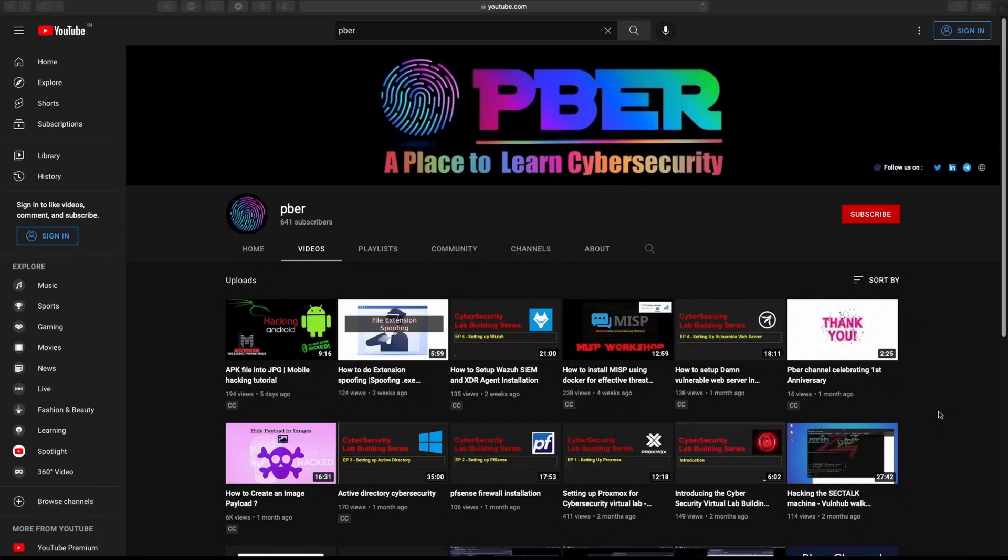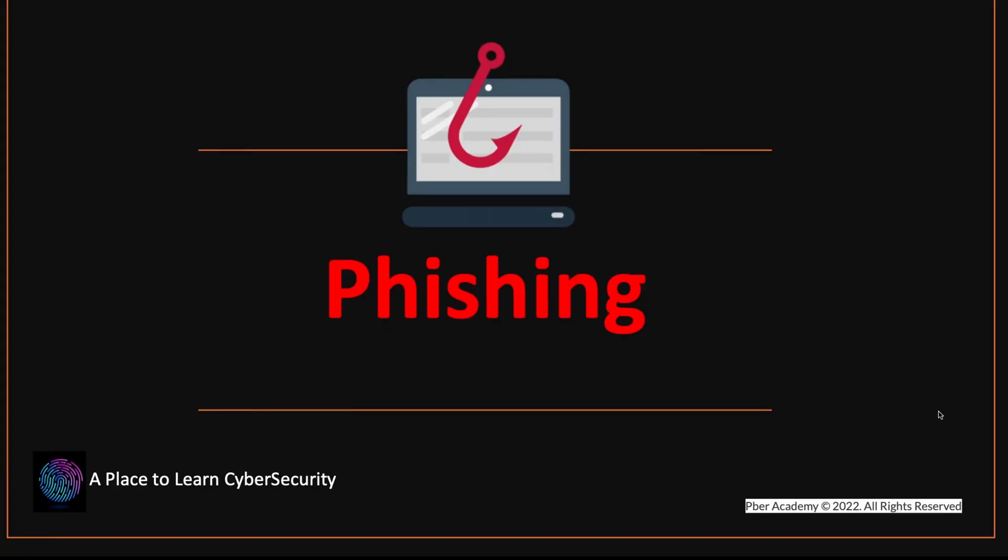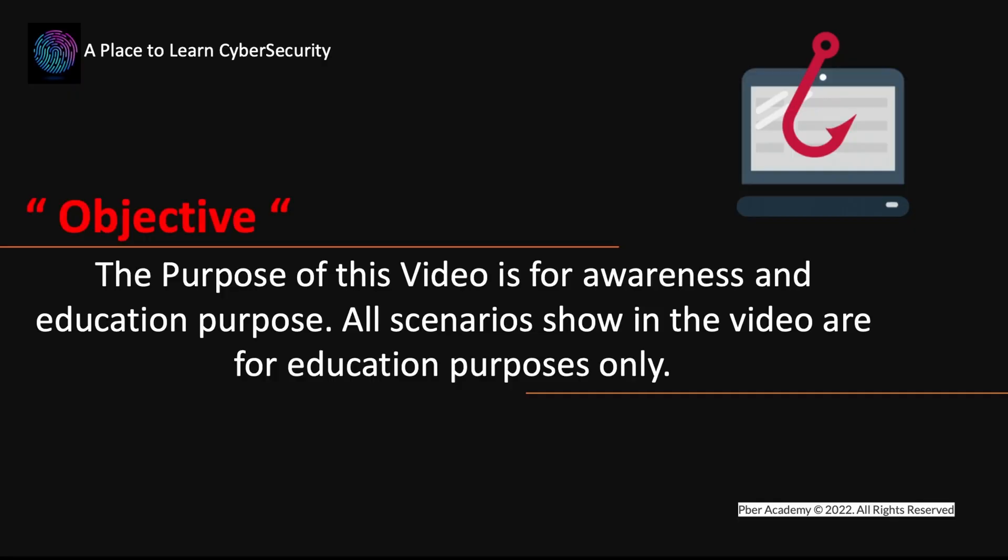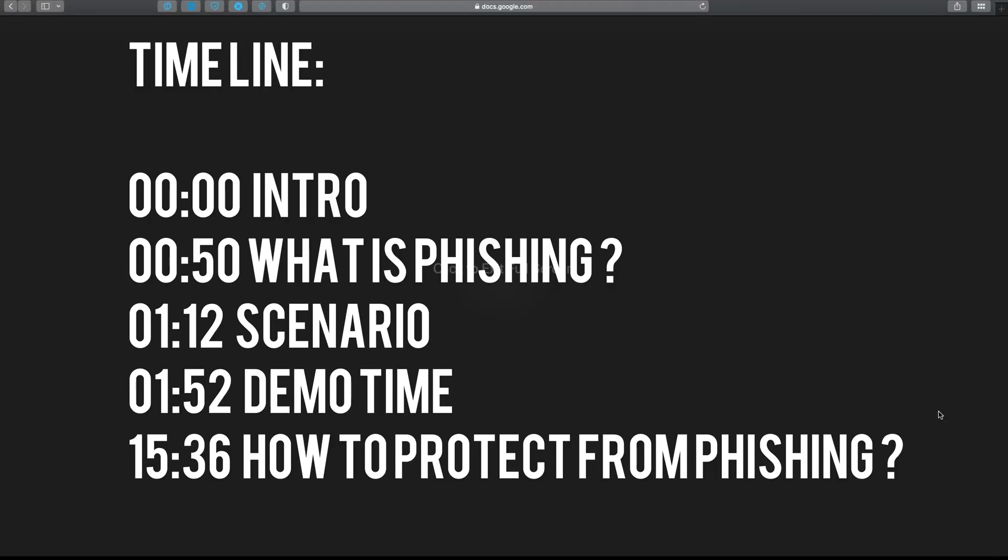Hello everyone, welcome to Bieber hacking series. In this series, I'm going to discuss the most famous cyber attack, phishing. I thought to do a video on phishing because rapidly the phishing attacks percentage is increasing and it would be helpful to raise some awareness around it. The objective of this video is to give awareness and education purpose. All the scenarios shown in the video are only for education purpose. Please find the timestamp. Without further delay, let's get into the video.